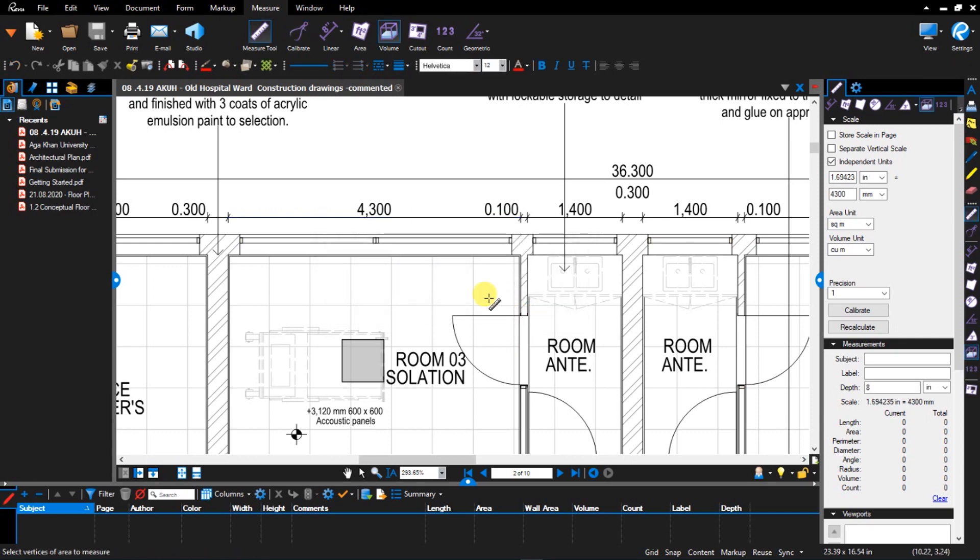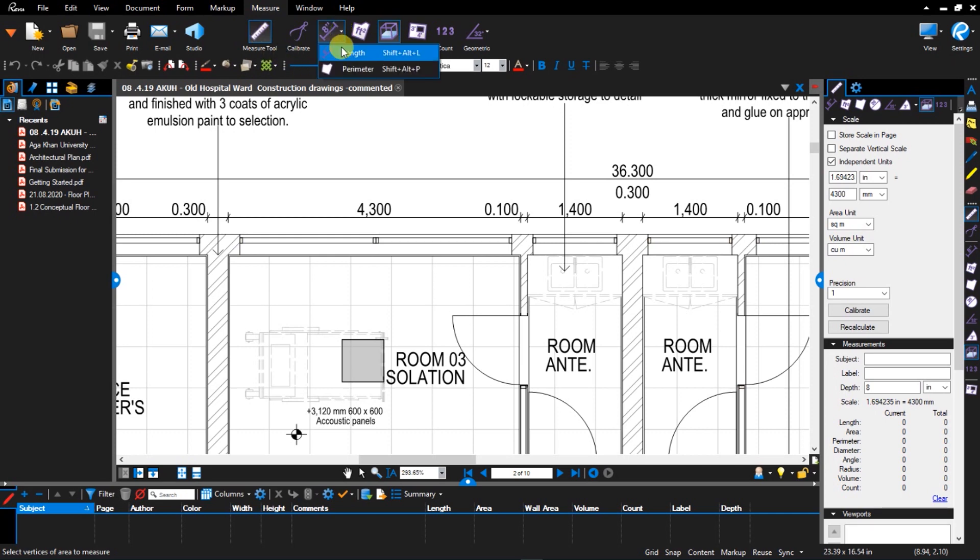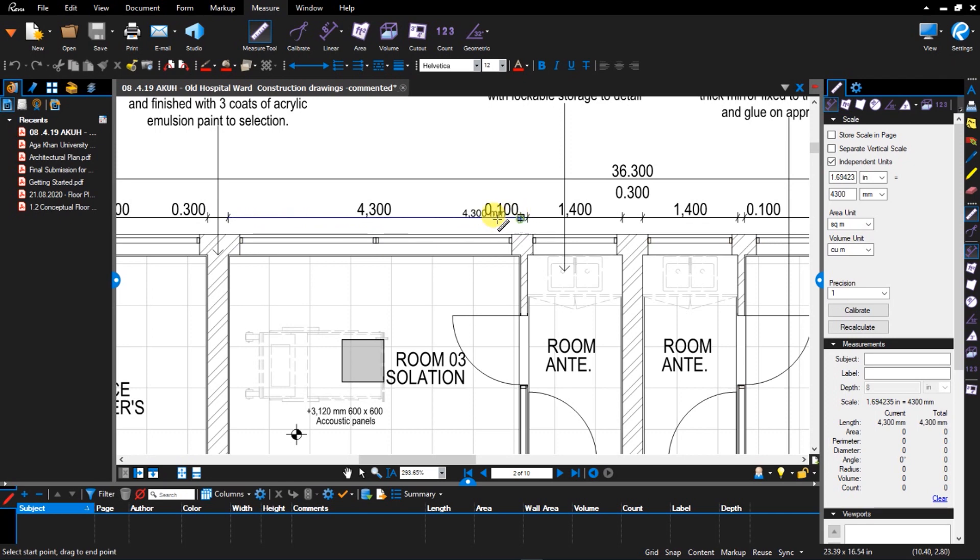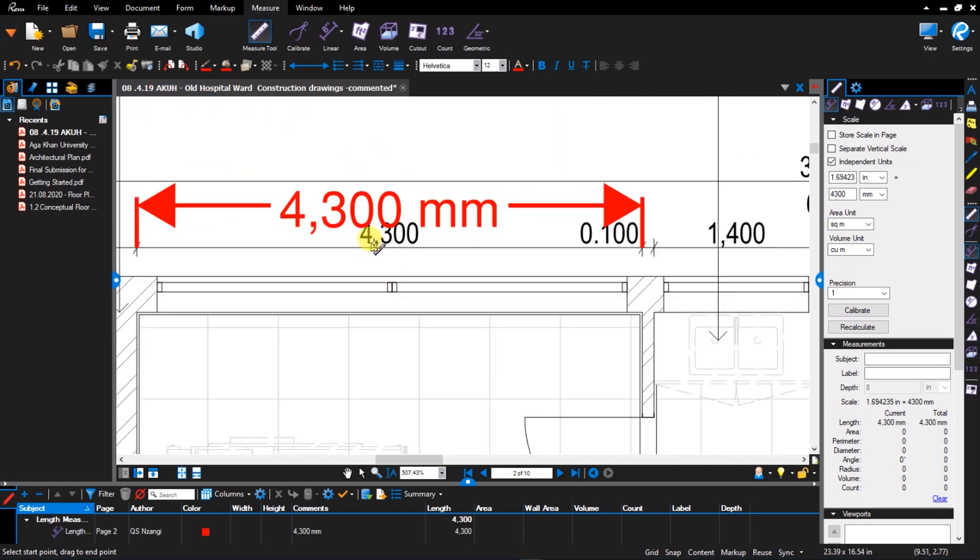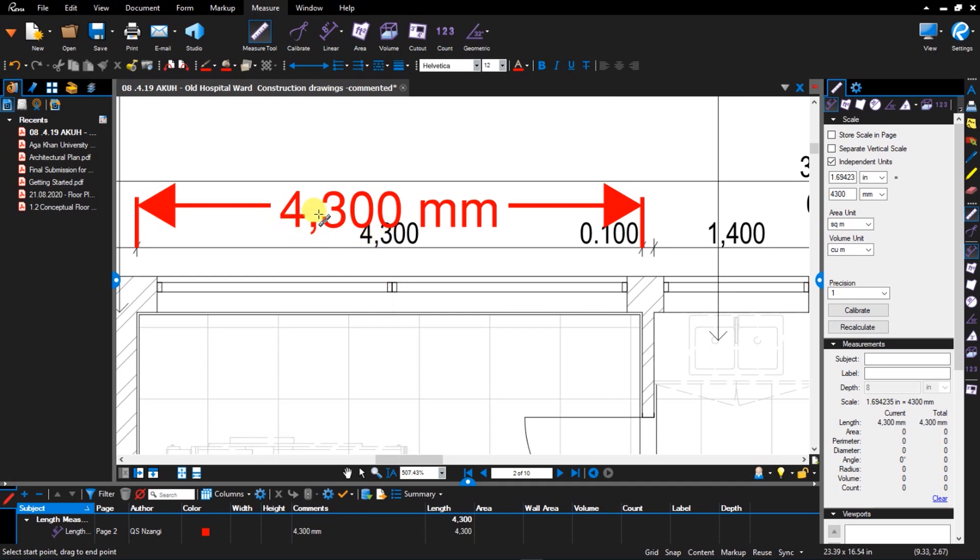And to confirm whether you have done the right calibration, you now come back to measurement. Let's say you measure the length between this point and this other one. As you can see, the known measurement is 4.3 meters and we have after calibration 4.3.